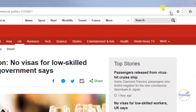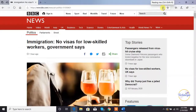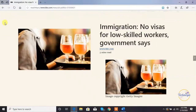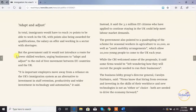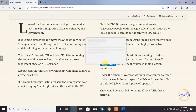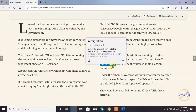Enable the reading view by clicking on the book icon on the right side of the address bar. Alternatively, you can use the shortcut key Control+Shift+R to enable the reading view. Note that reading view in Microsoft Edge is available for most websites but not for all.